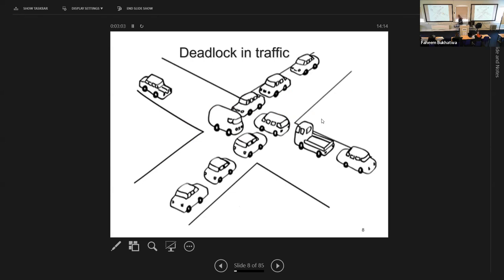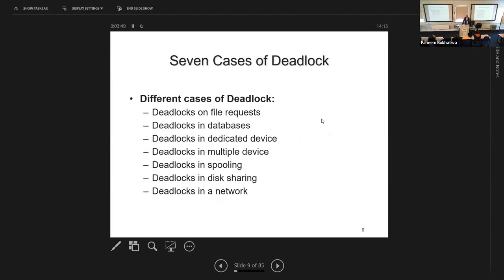A deadlock can happen like cars in a parking situation — this car wants that space, but it's occupied; that car needs to move to the next space, which is also occupied; forming a circular blockage where four cars wait on one another. In a deadlock, there is no way out under normal circumstances. A deadlock can happen in many systems and usually involves resource usage with more than one process — even two can get deadlocked, but one alone cannot.